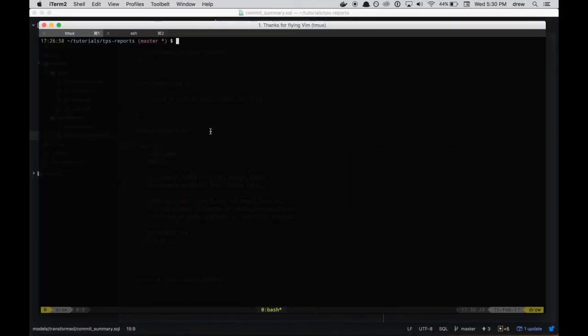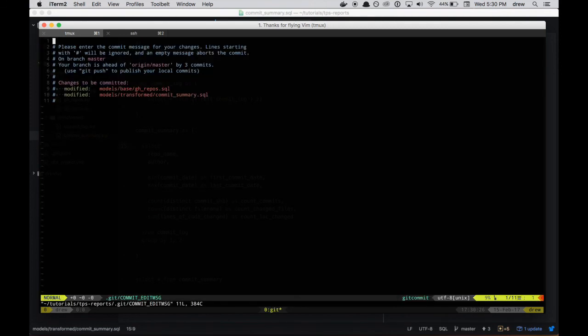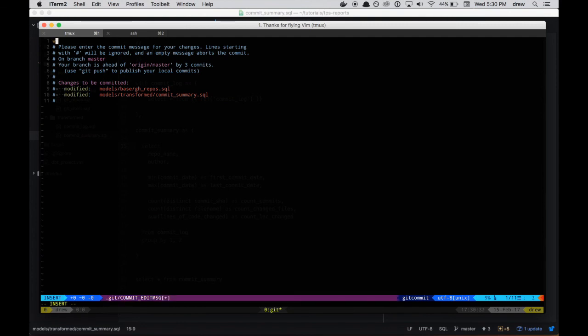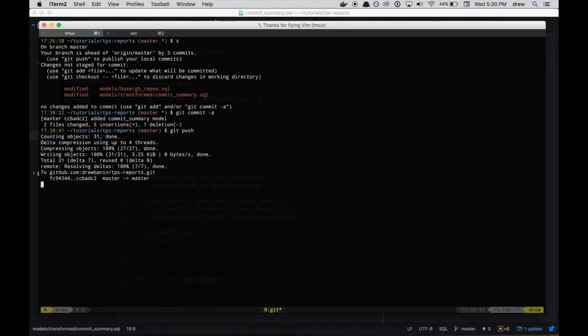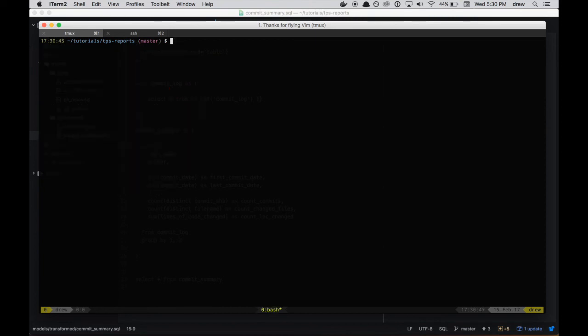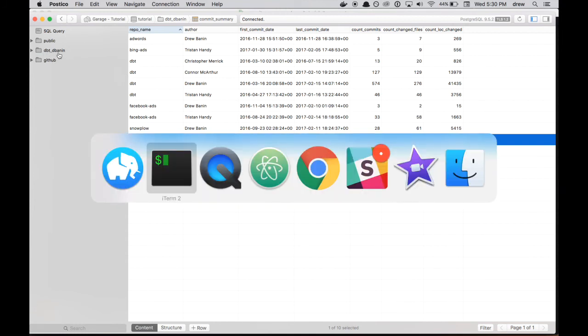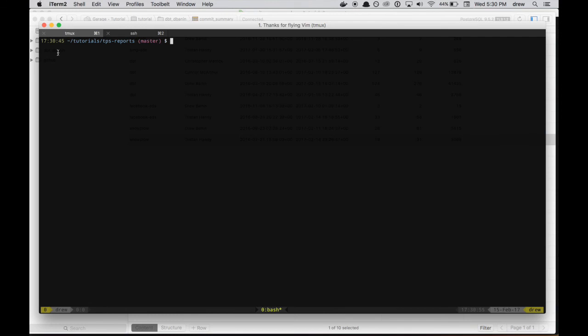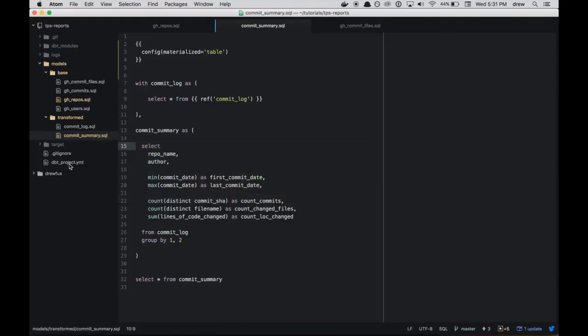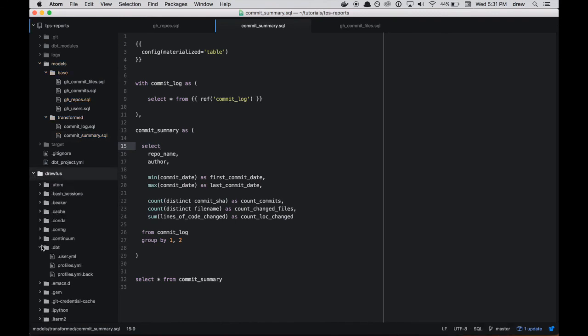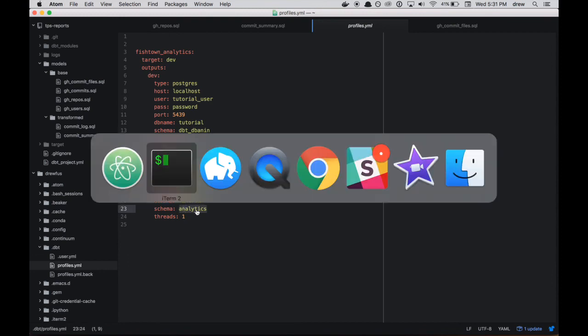So now that we're happy with our models, we have to do a couple more things. The first thing we're going to do is commit our changes. Ideally, this would be a pull request that you sent to your colleague. Added commit_summary model. So I'm going to push my change to GitHub. And now that this is productionized, we want to check out our schema again. So right now we've been operating out of dbt_dbanon, but really we want to use the production schema that we set up earlier. So the way that we do that is with --target prod. So let's let that do its thing. And meanwhile, I'll bring up my profile. So you can see here target prod. We were operating out of dev the default before when we didn't specify the target. And so the difference is we're writing to this analytics schema.